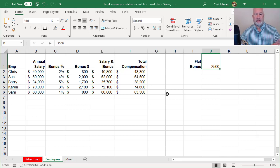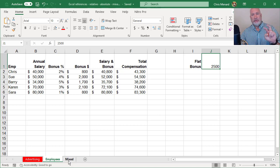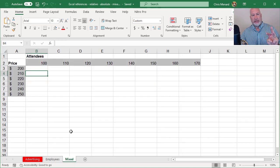Here comes mixed reference. Finish this up. So we have relative, we have absolute, the third one is mixed.